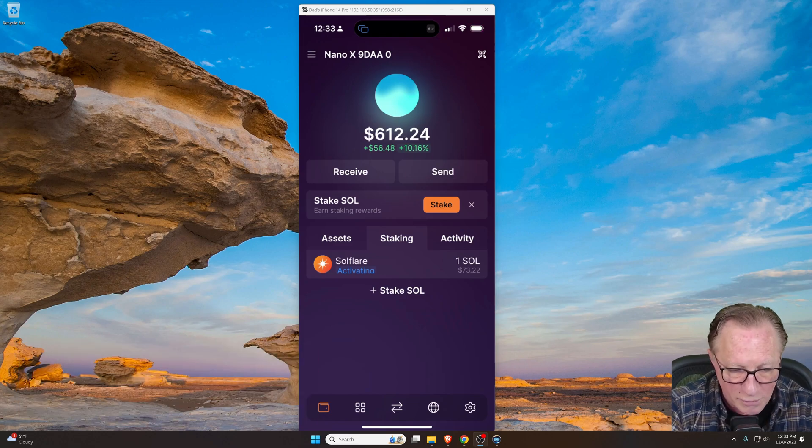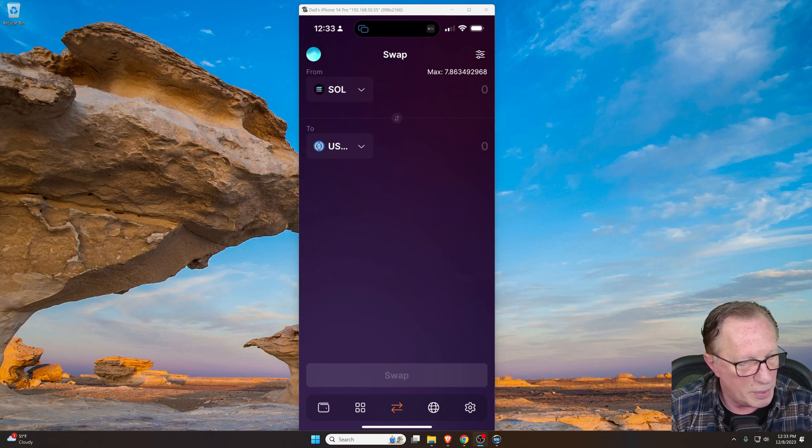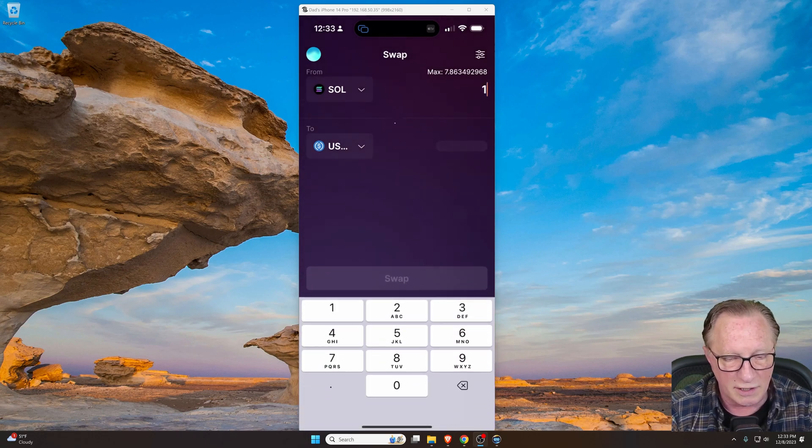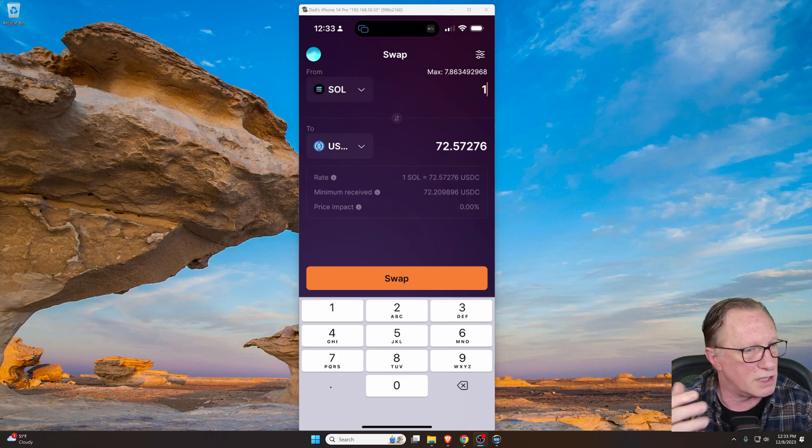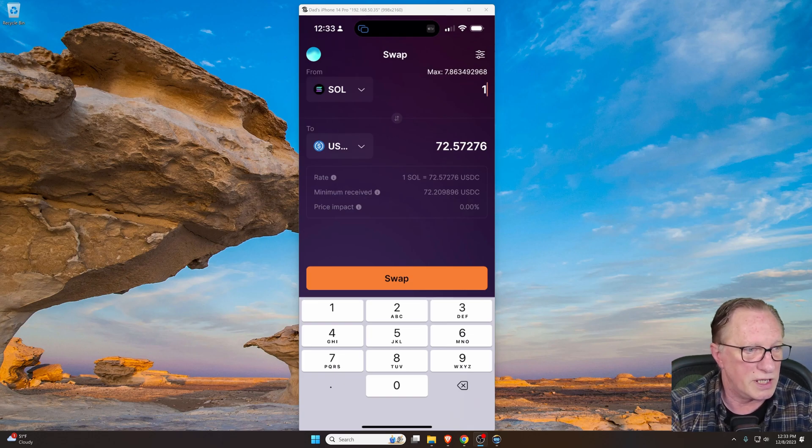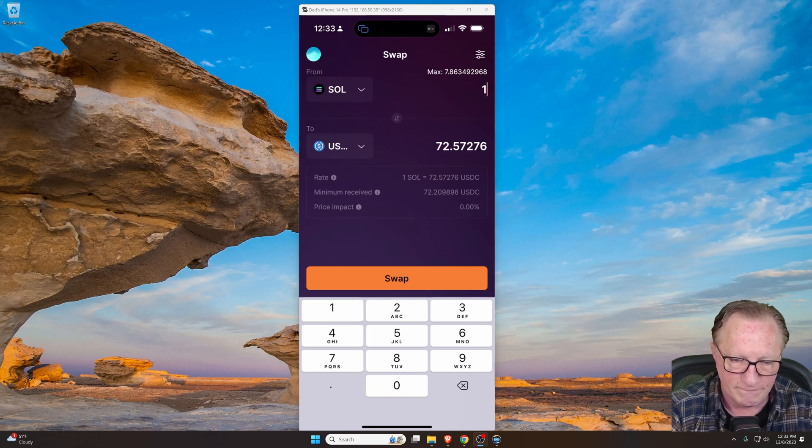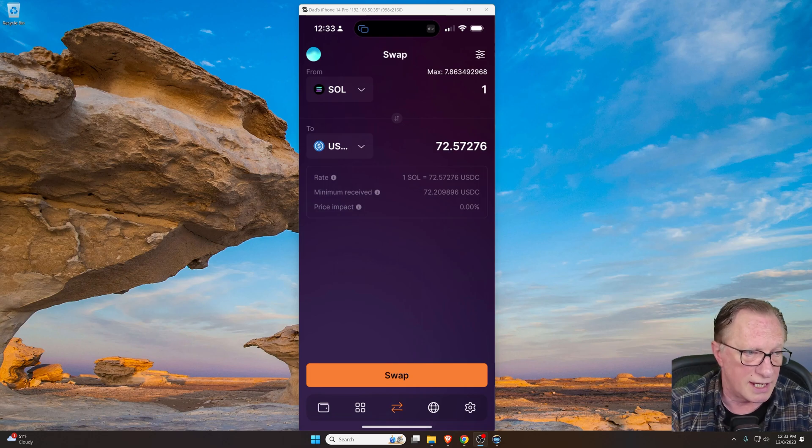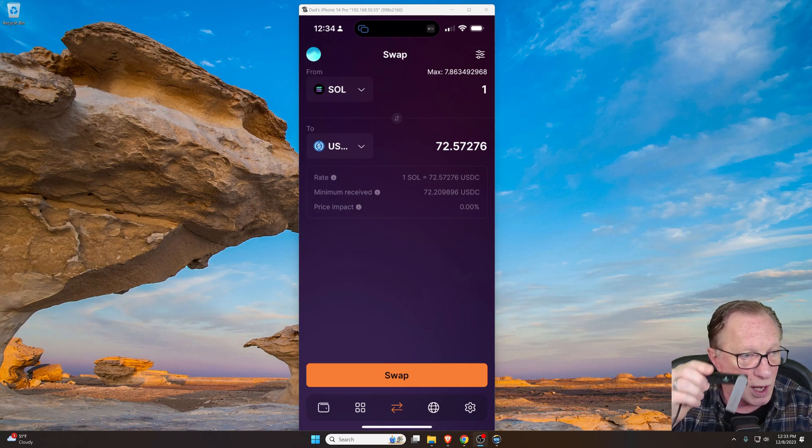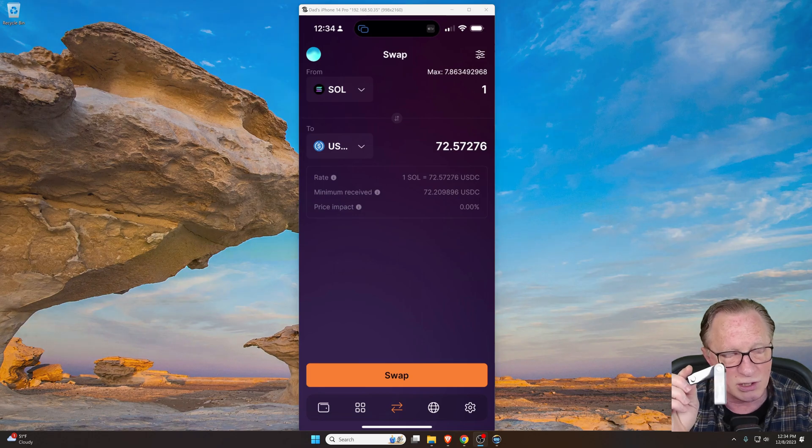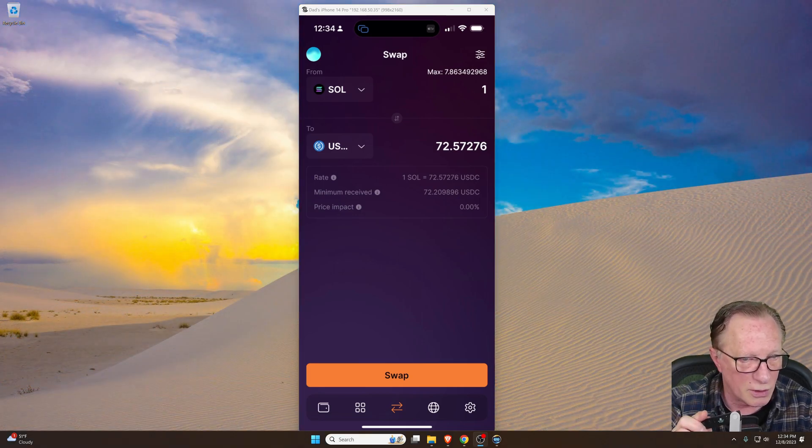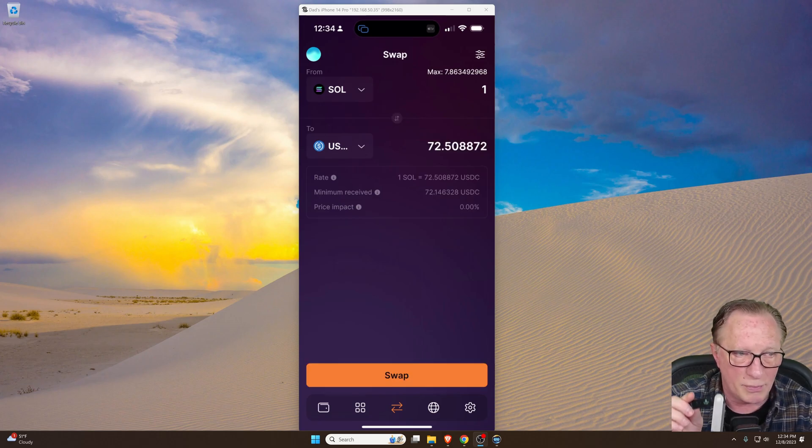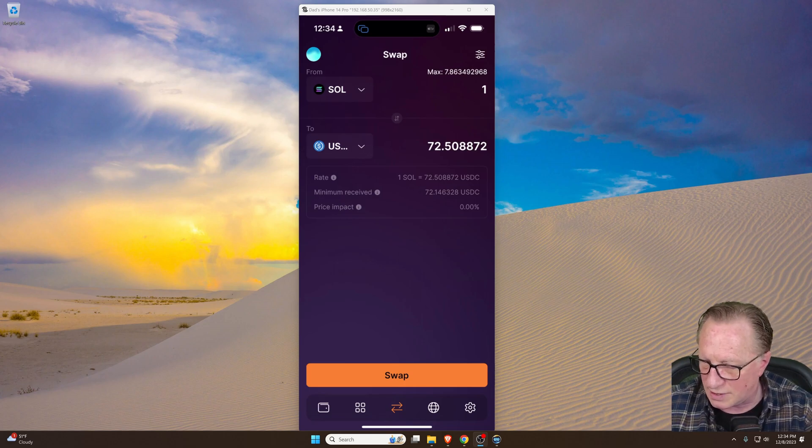Notice too that over on the phone, we can go into swap as well. Down there on the bottom, those two arrows. If we wanted to swap Solana using the phone, we could do that as well. And we would just have to confirm on the device through Bluetooth, just like we did in the desktop. So on both the phone app and the desktop app, the device is managing the wallet. The private keys for the wallet are being stored on the device offline, safe and secure. And any transactions like a stake or a swap or a transfer are going to need to be confirmed on your device.